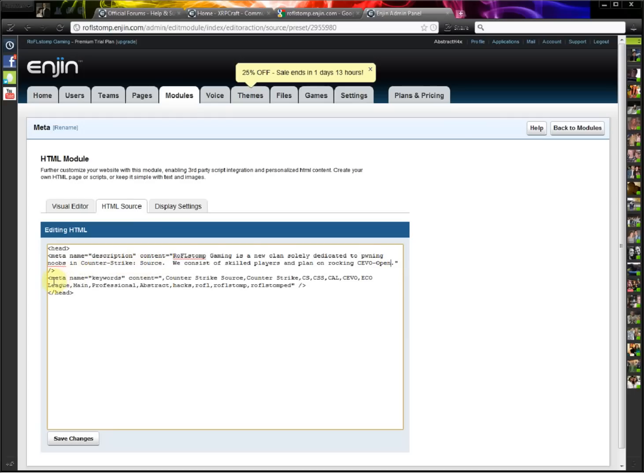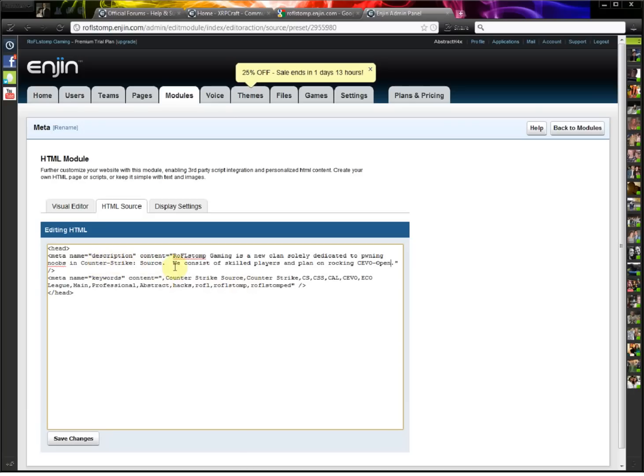And then you also do meta keywords, and these are just specific keywords that identify your website. So like Raffle Stomp Gaming is a Counter Strike Source clan, so I have a few keywords, Counter Strike Source, CAL, CEVO, Professional, Raffle Stomp. So you can set that to specify what your site is really about.